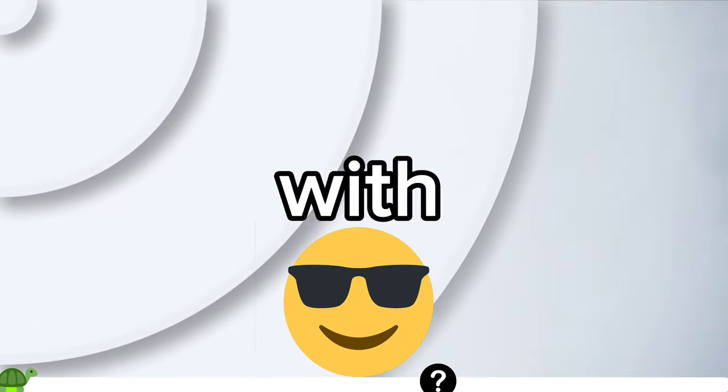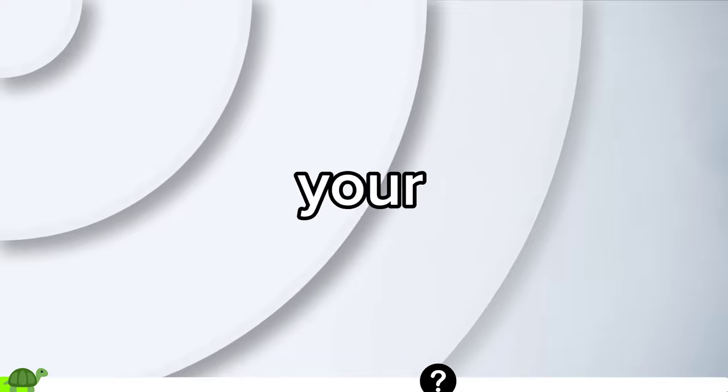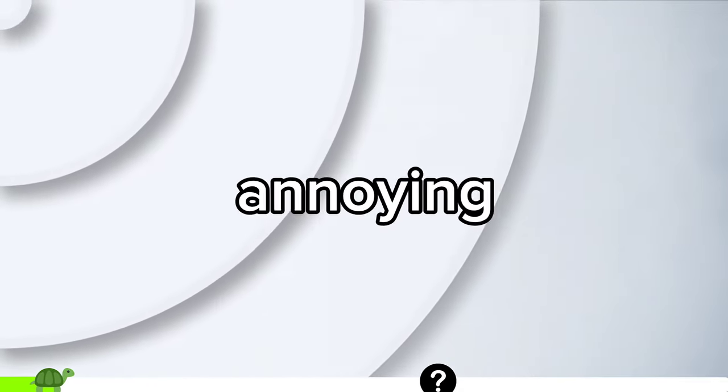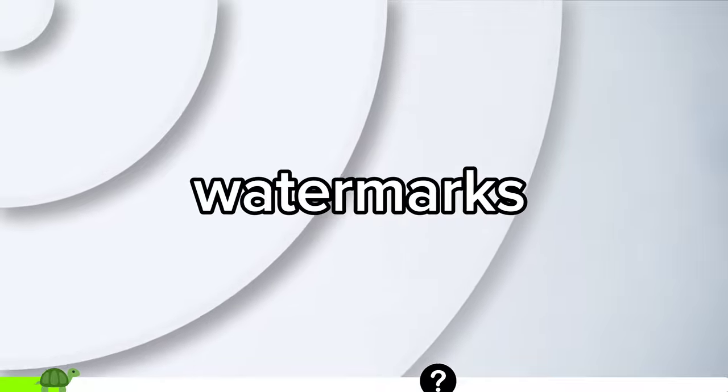Hey everyone! Today I've got something super cool to share with you. Ever wondered how to turn your regular pictures into awesome cartoons without spending a dime or dealing with annoying watermarks?